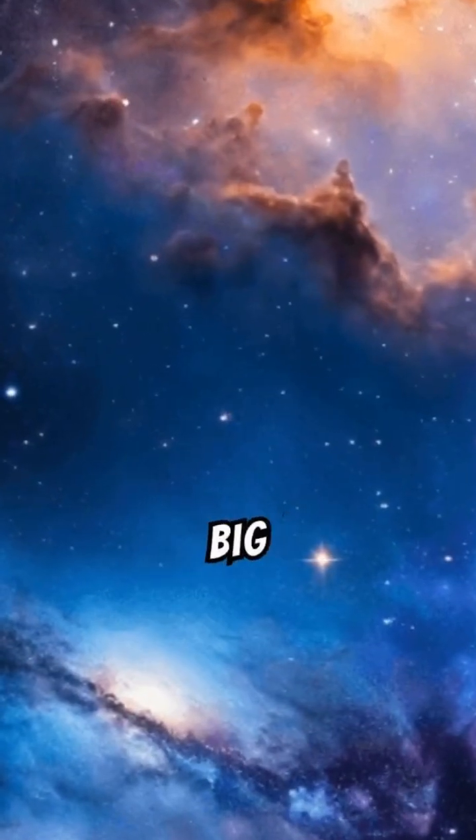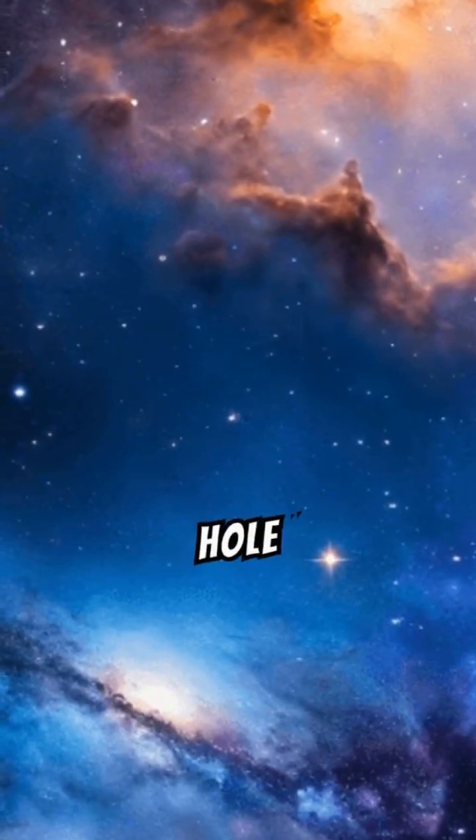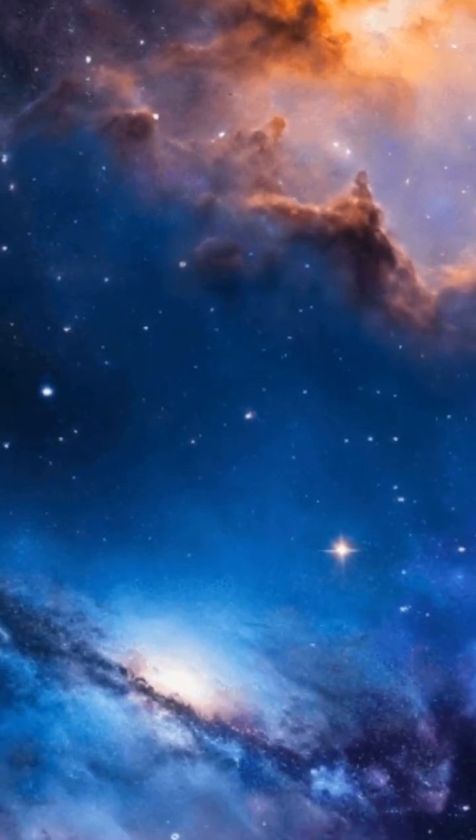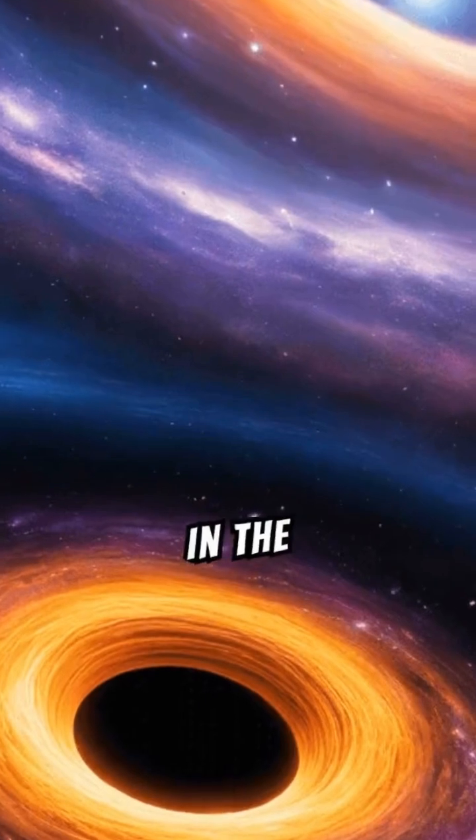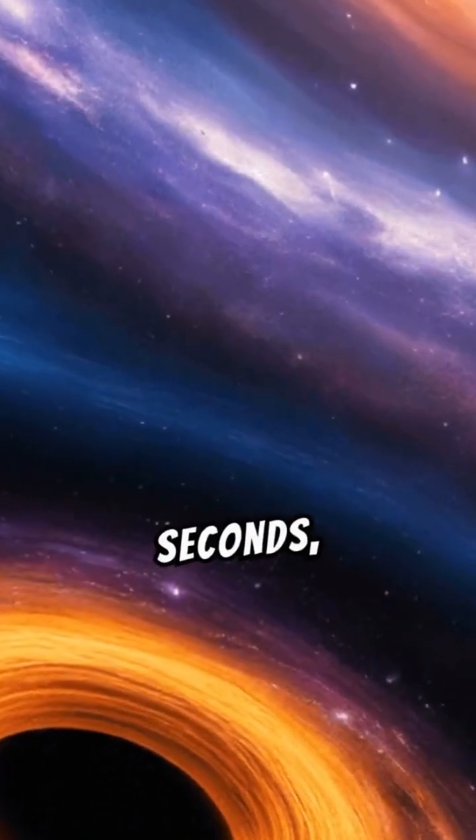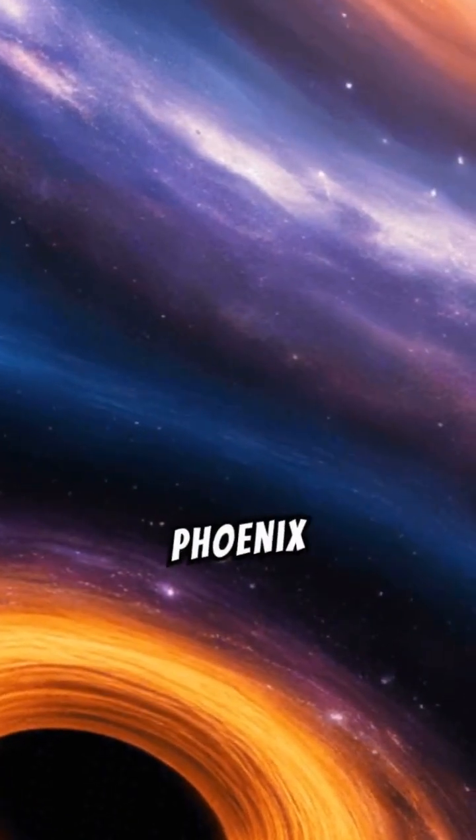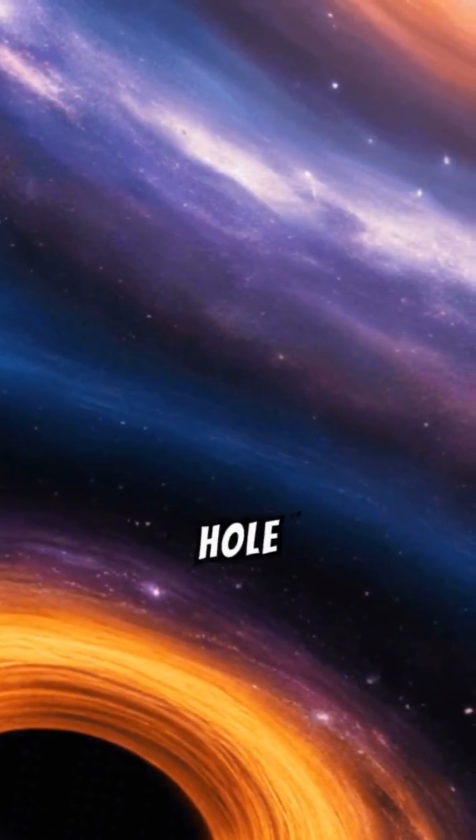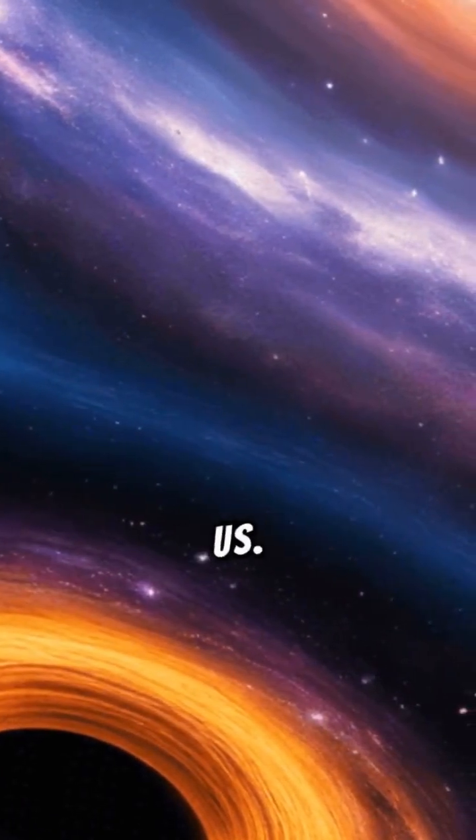Have you ever wondered how big the biggest black hole in our universe is? In the next few seconds, you'll learn about Phoenix A, the largest black hole known to us.